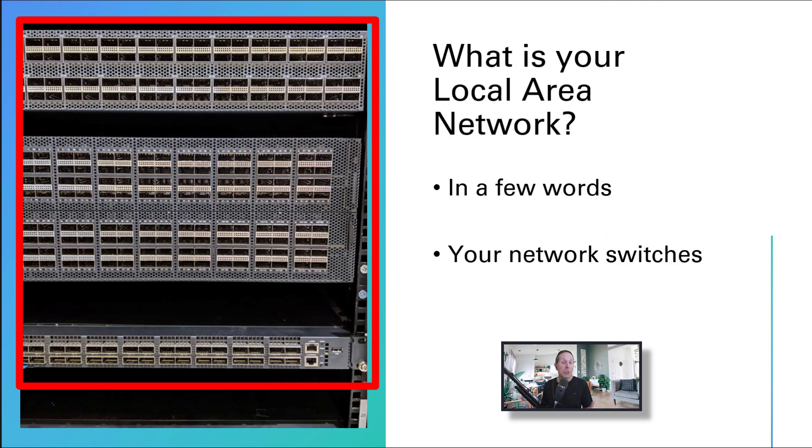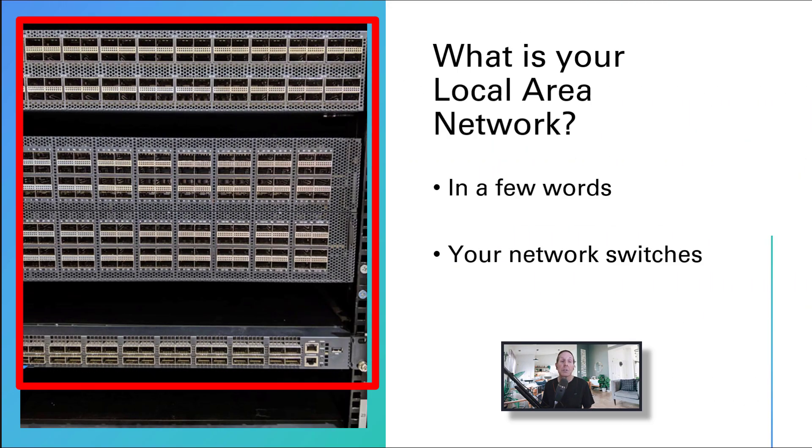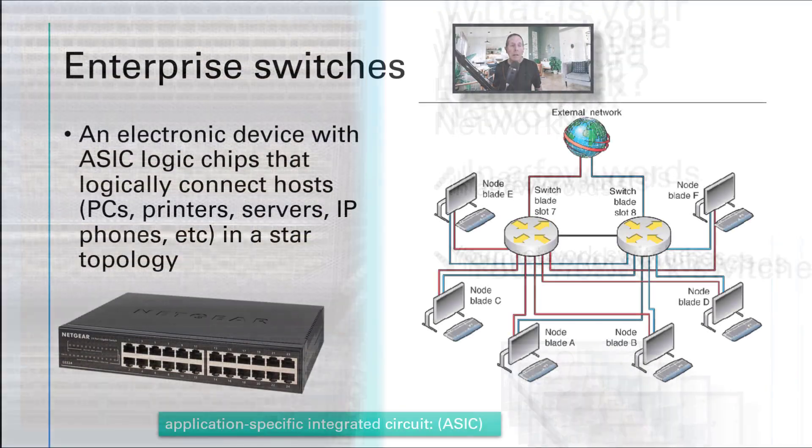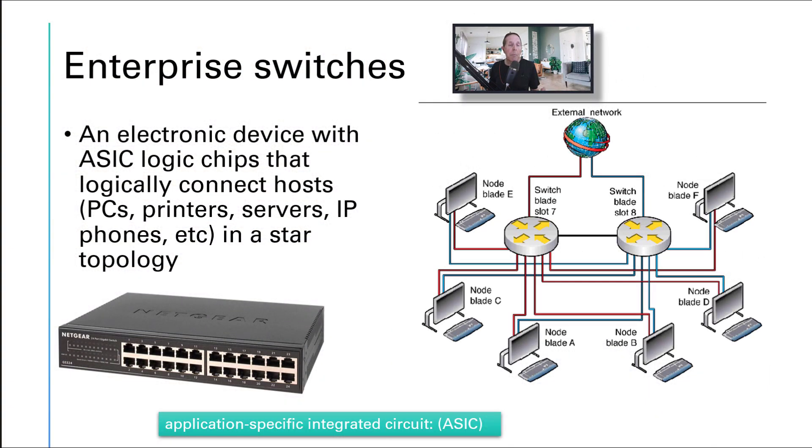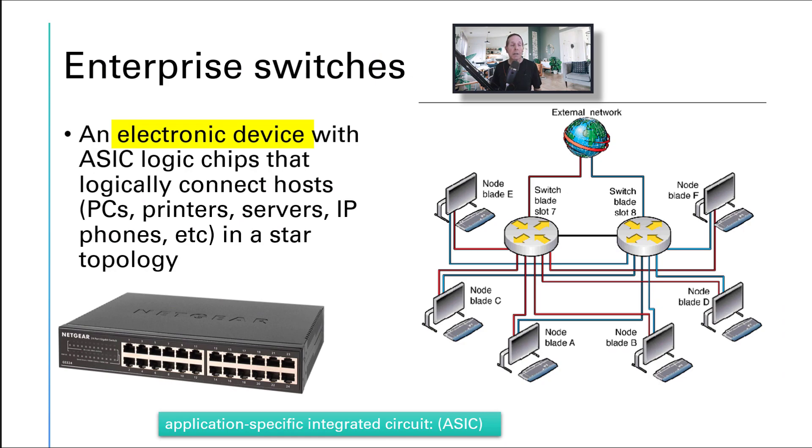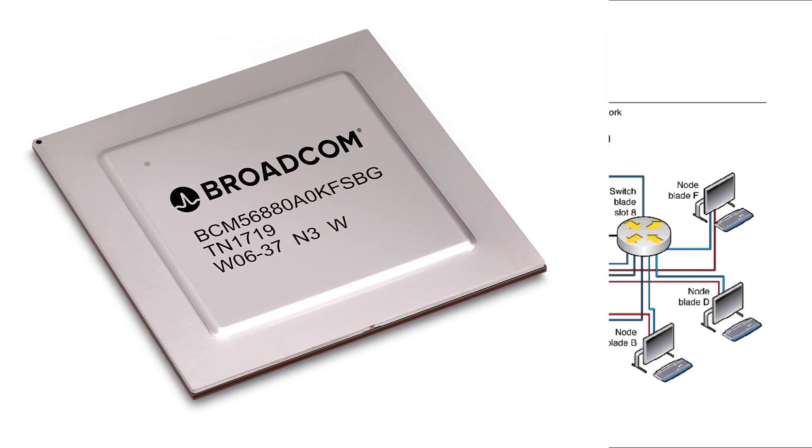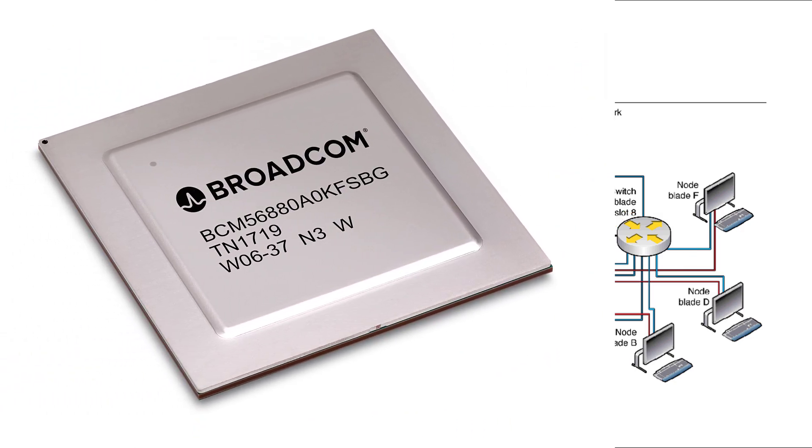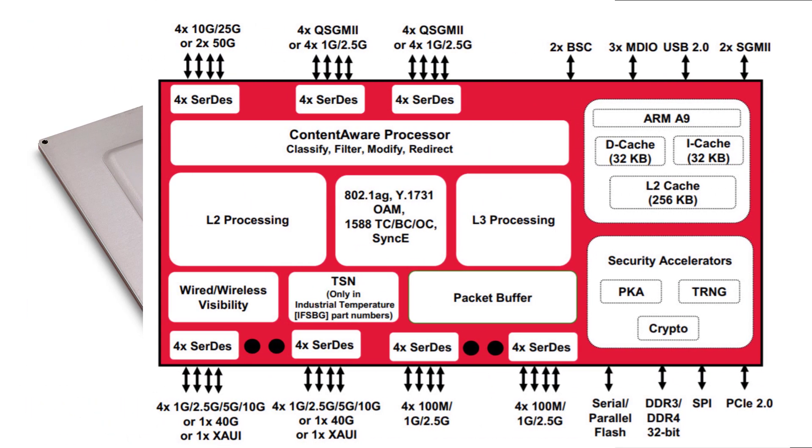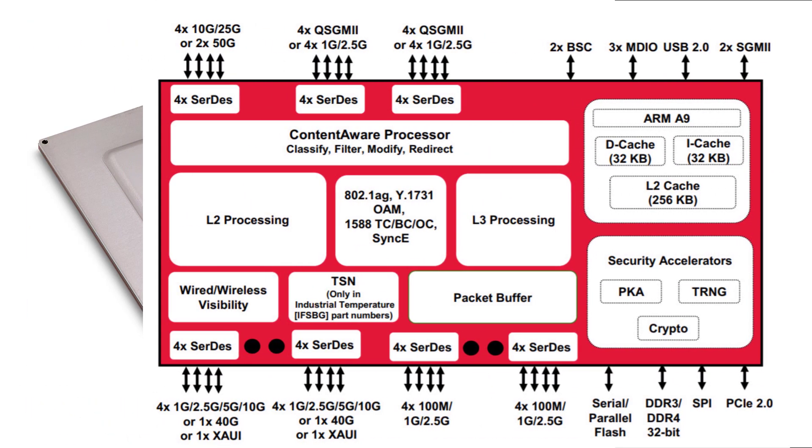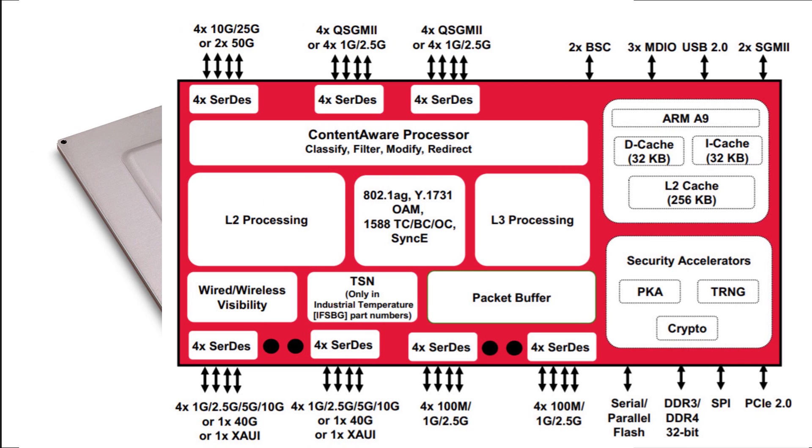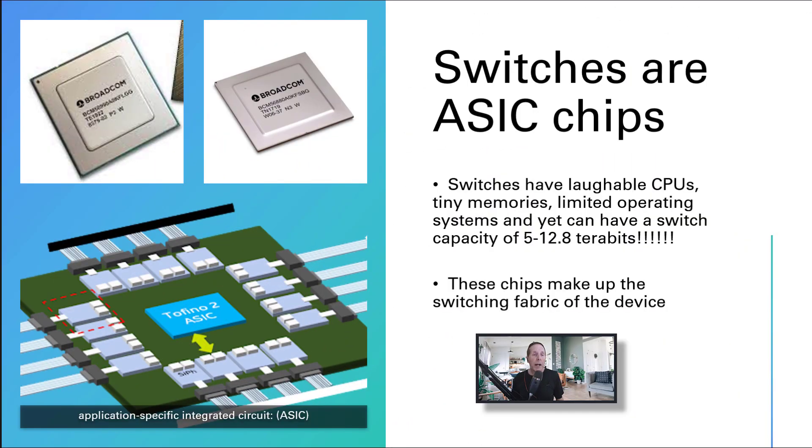Let me add more to the definition of a switch. A switch is an electronic device with ASIC logic chips that logically connect hosts, PCs, printers, servers, and IP phones into a star topology. ASIC logic chips are very important. They are application specific integrated chips. Every switch has an ASIC chip in it.